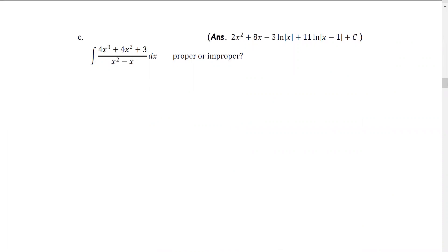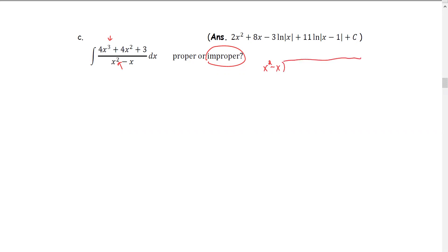Another example. We have the integral of 4x to the third plus 4x squared plus 3, all divided by x squared minus 1. Is this a proper fraction? The answer is no, because the numerator has a degree higher than the degree of the denominator. We are going to use long division to convert it into a proper fraction, starting with x squared minus x outside and 4x cubed plus 4x squared plus 3 inside.